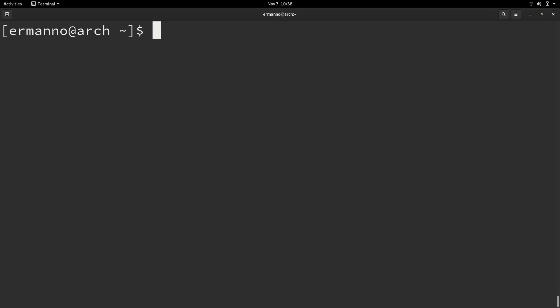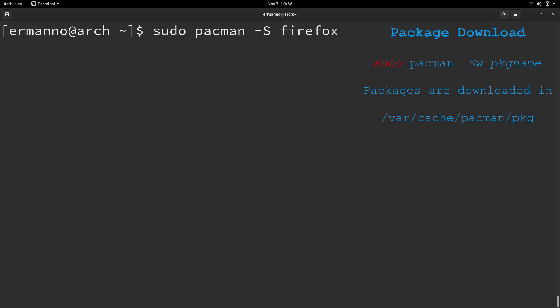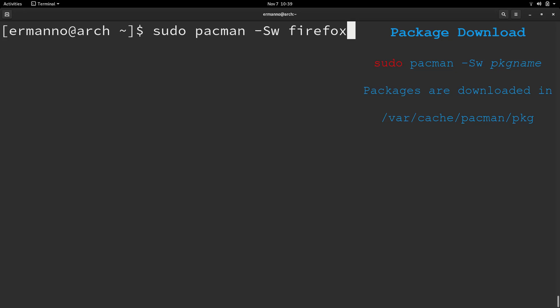Now if I actually wanted to just download Firefox, I could have done that by using this command. I'll add one w and the package name. In this case, it's going to download the package to the system instead of installing it.